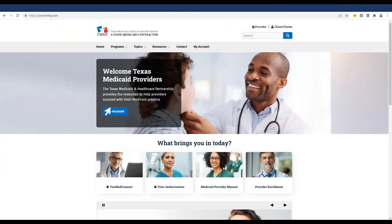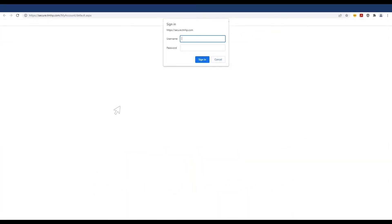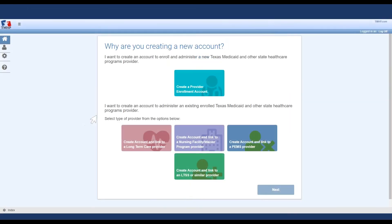Go to the TMHP website at tmhp.com. Click My Account, then click Cancel when the sign-in window appears. To create a new account, click Create a Provider Enrollment Account.